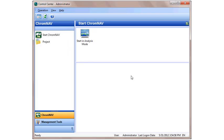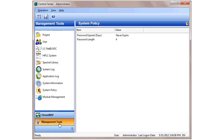After you have logged on as the administrator, you will come to the Control Center window that you see here. To get started, we're going to create a new user. First click on Management Tools and System Policy.